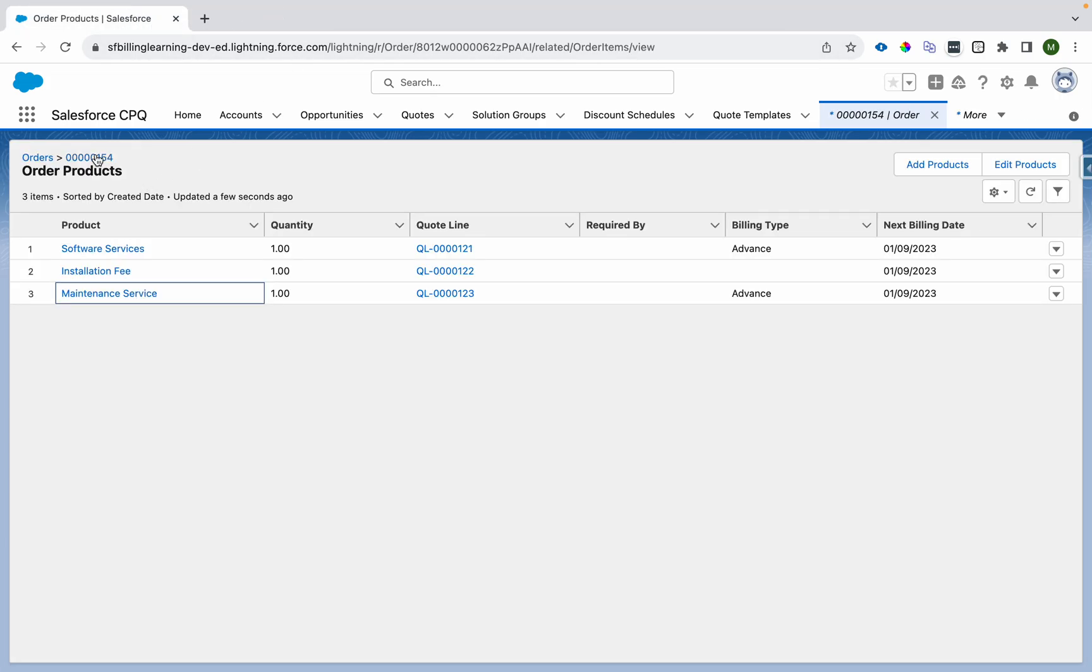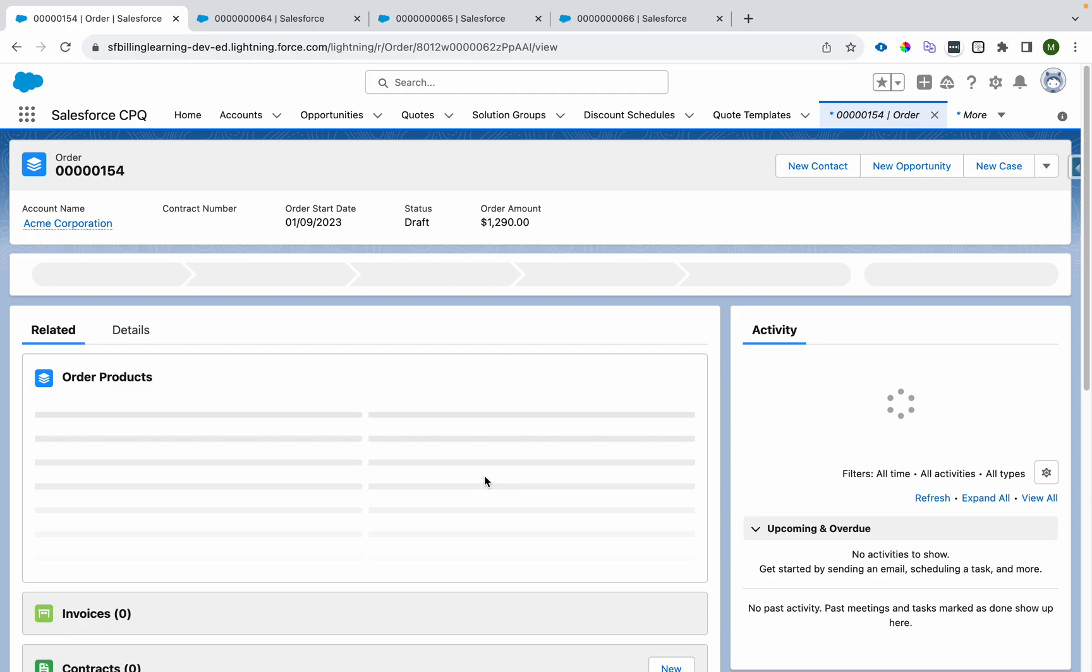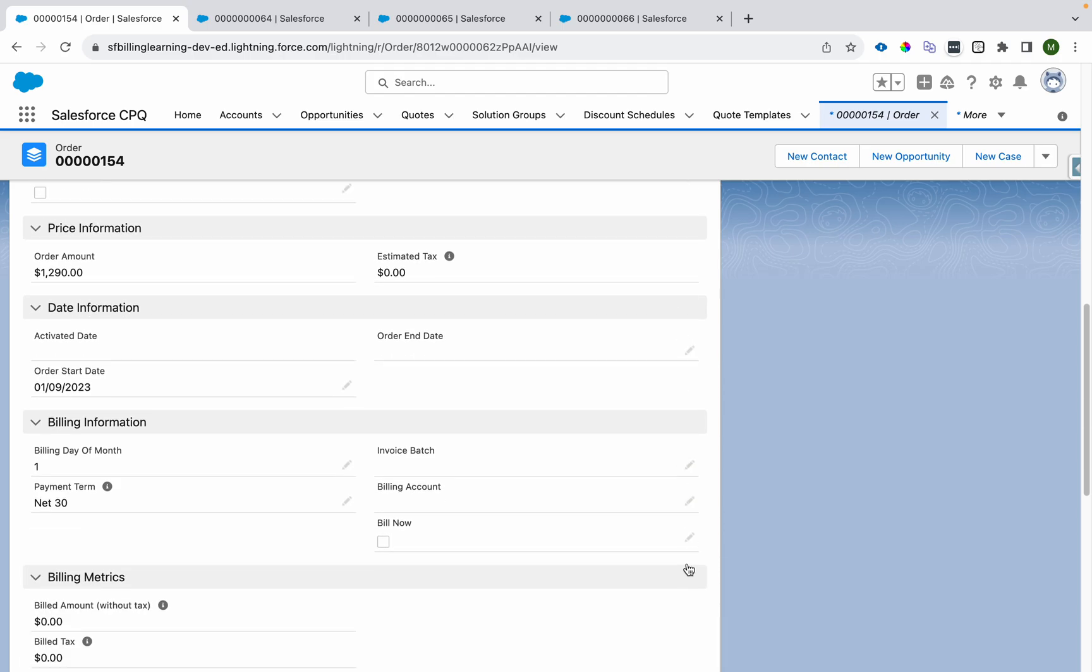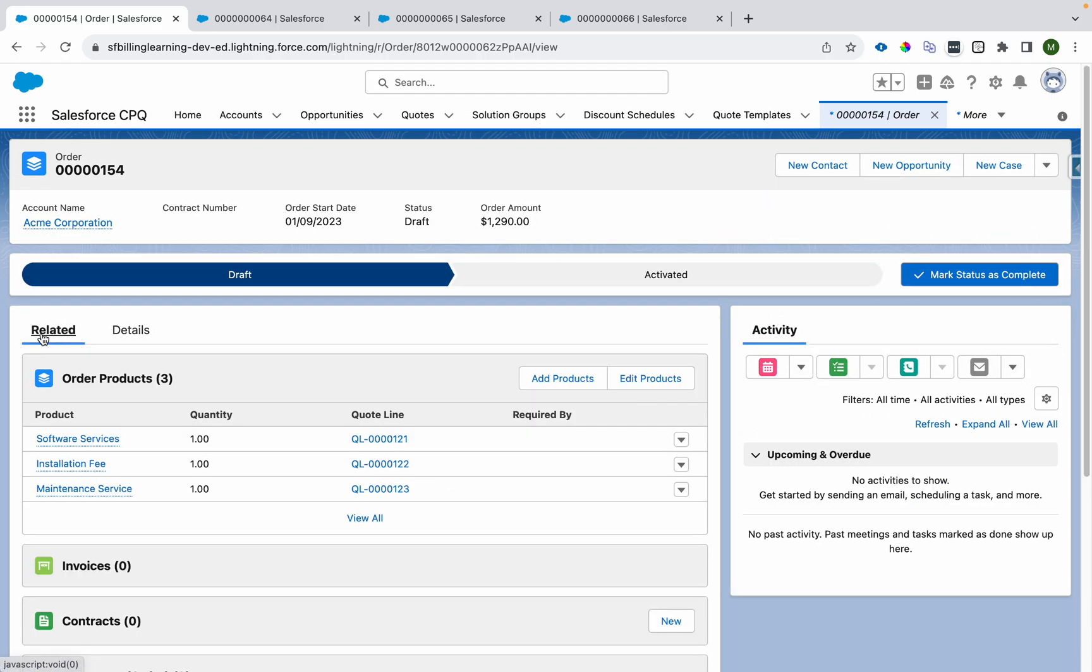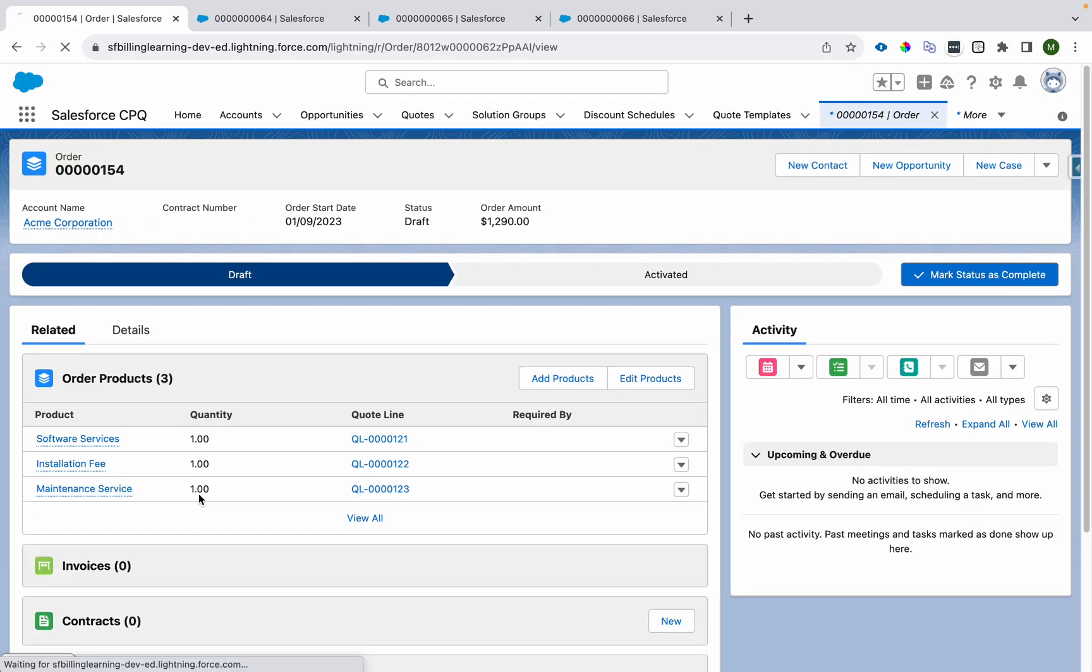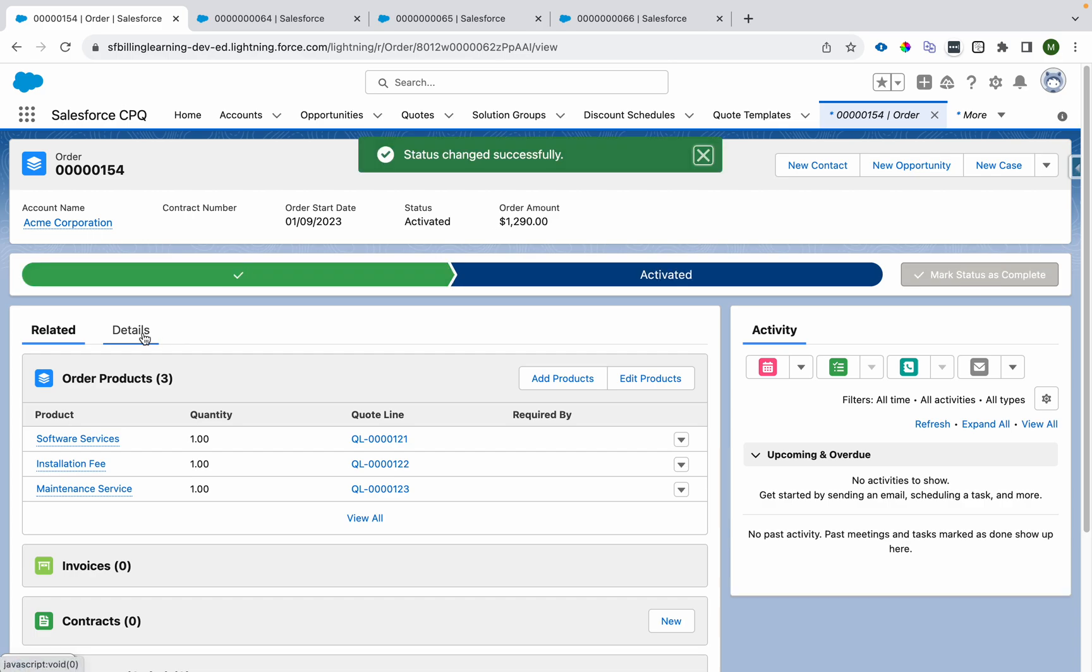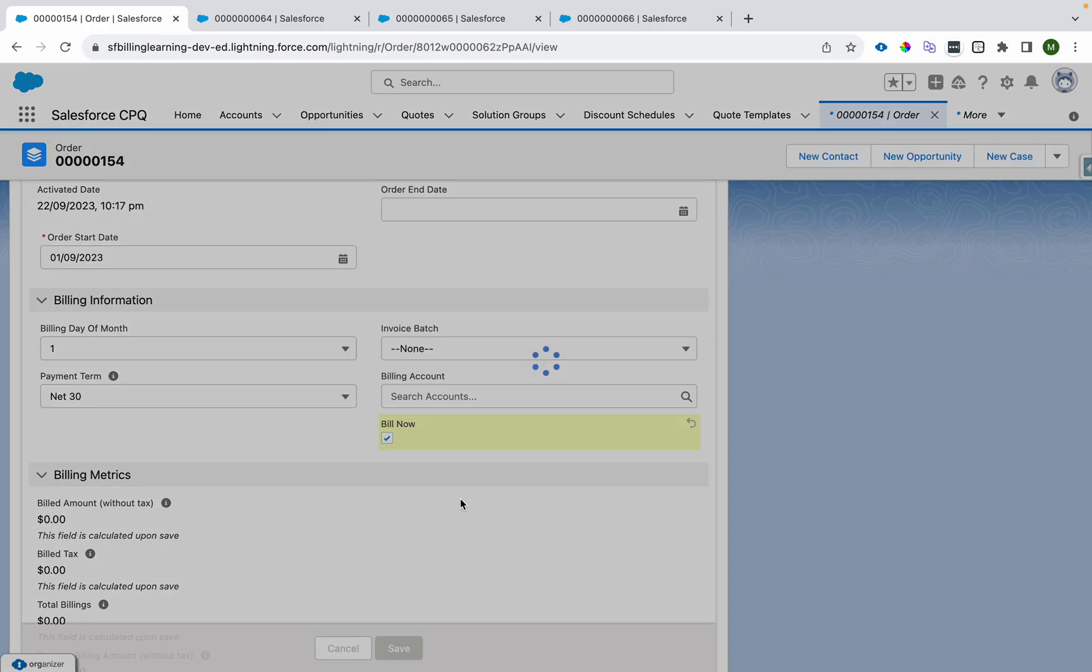Now what I'm gonna do is I'm gonna create an invoice out of this. Since the next billing date is January 1st 2023, in the very first go the very first invoice will gonna have three invoice lines. I'll go to order and I'll mark this bill now checkbox. As soon as we check this checkbox it will automatically get unchecked and we'll have an invoice over here. Let's wait and let me refresh this. We are not getting an invoice why? Because our order is not activated. First of all we'll have to activate the order and then we'll gonna invoice it. So make sure you have your order activated before you do bill now.